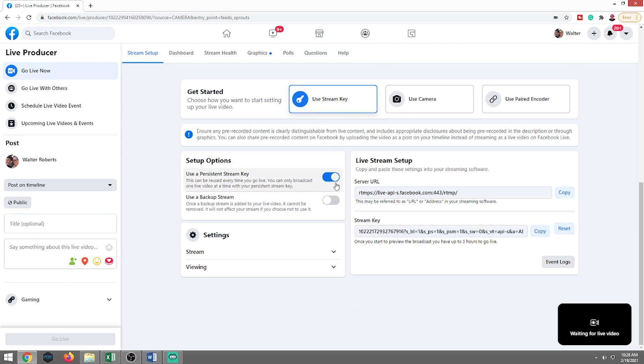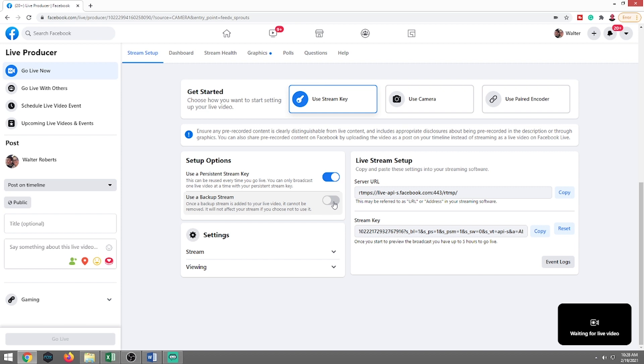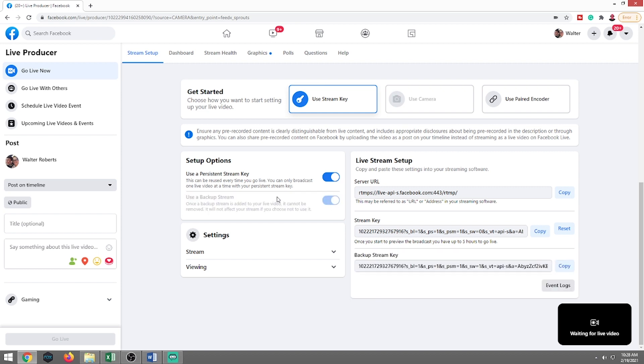Now, here's the thing. I recommend you use persistent stream key, which means it never changes. Obviously, I'm going to reset this after the recording of this video because I don't want anyone capturing that. Not that they have the full thing. Also, you want to use backup stream.